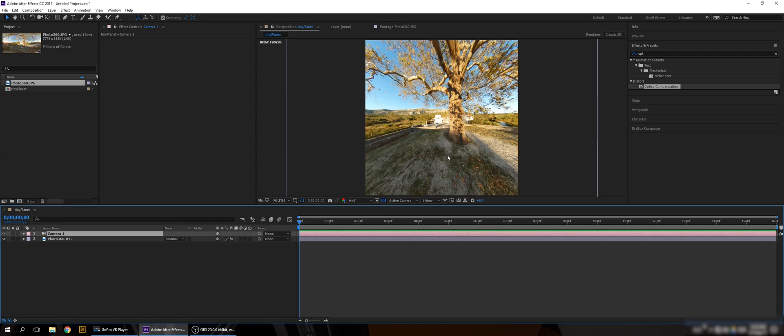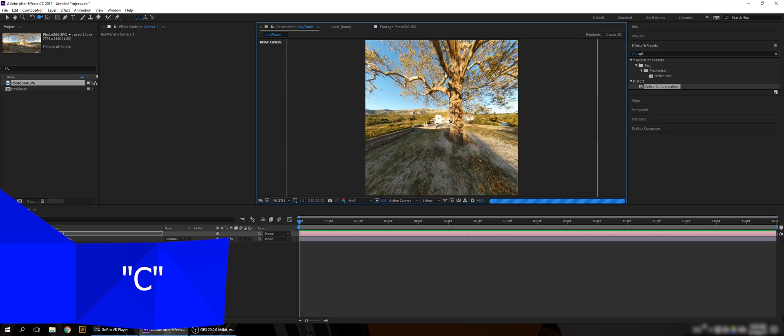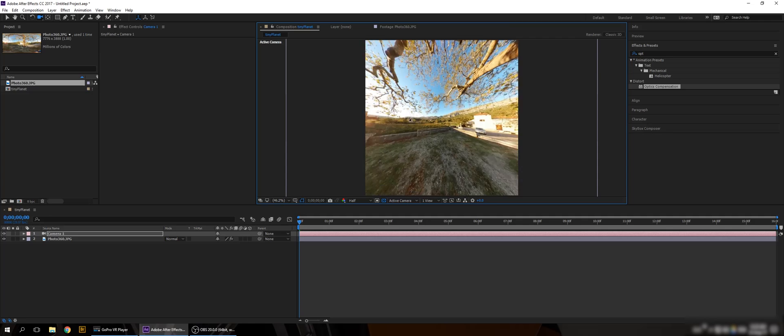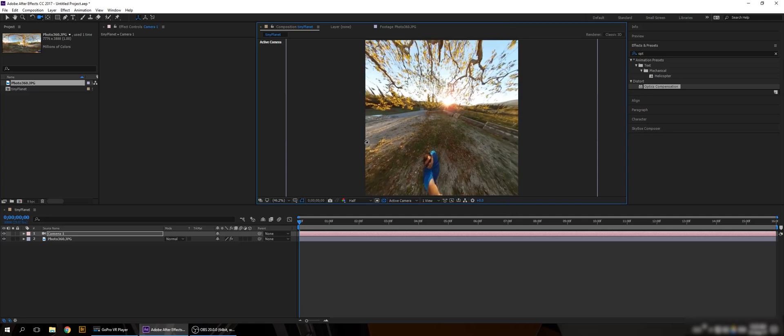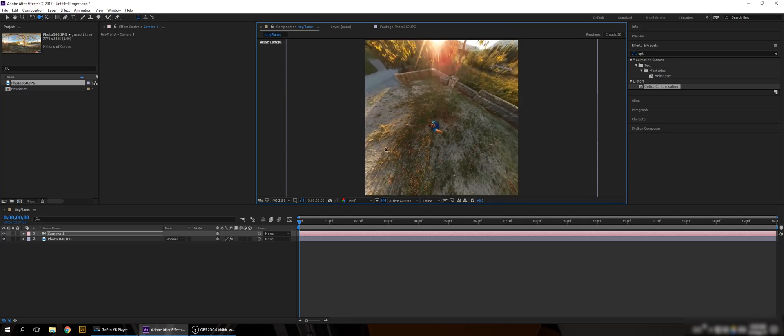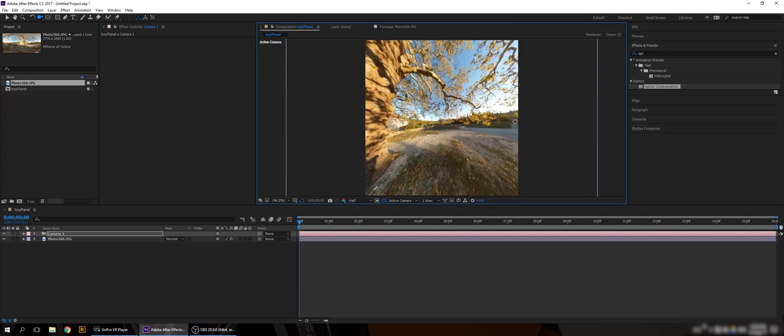So what we have here is a 360 projection of the spherical map photo. If I press C or I select the icon of Camera Tool, I can, by left clicking and dragging, explore the 360 space. How nice!